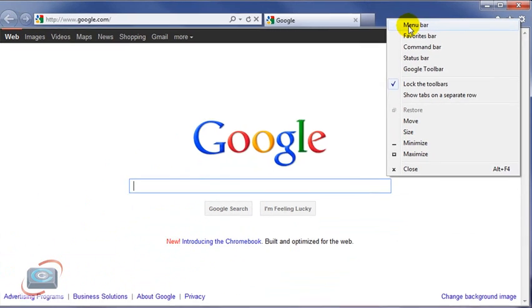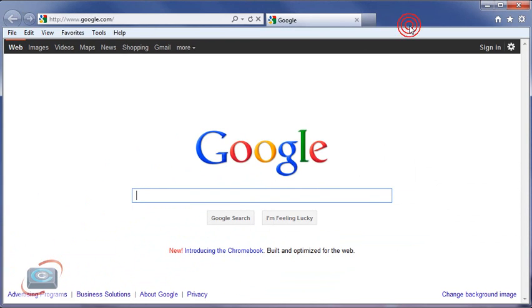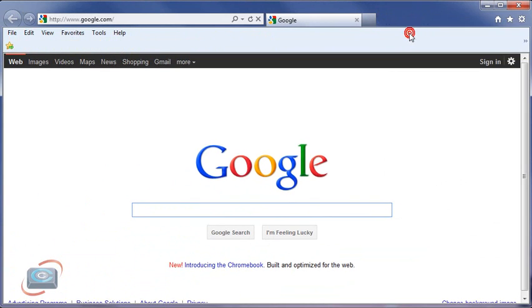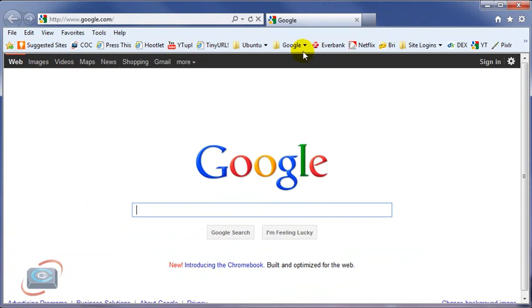You can enable the menu bar here if you like to have the menu bar present. You can also enable the favorite bar, which gets you your favorites back.